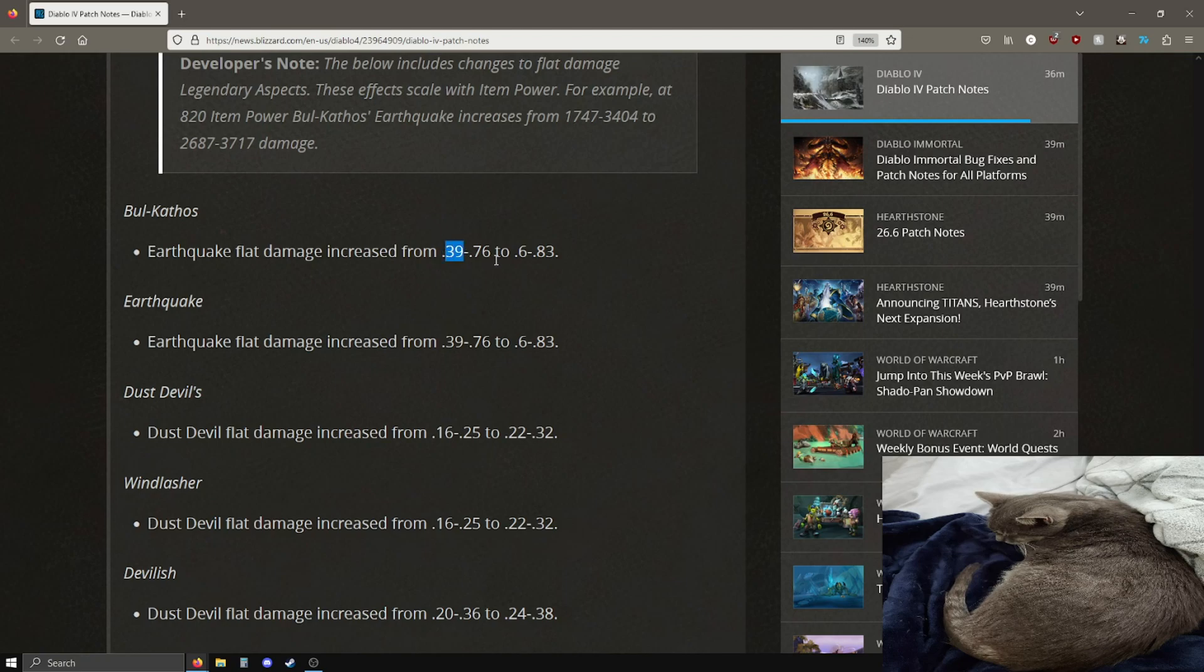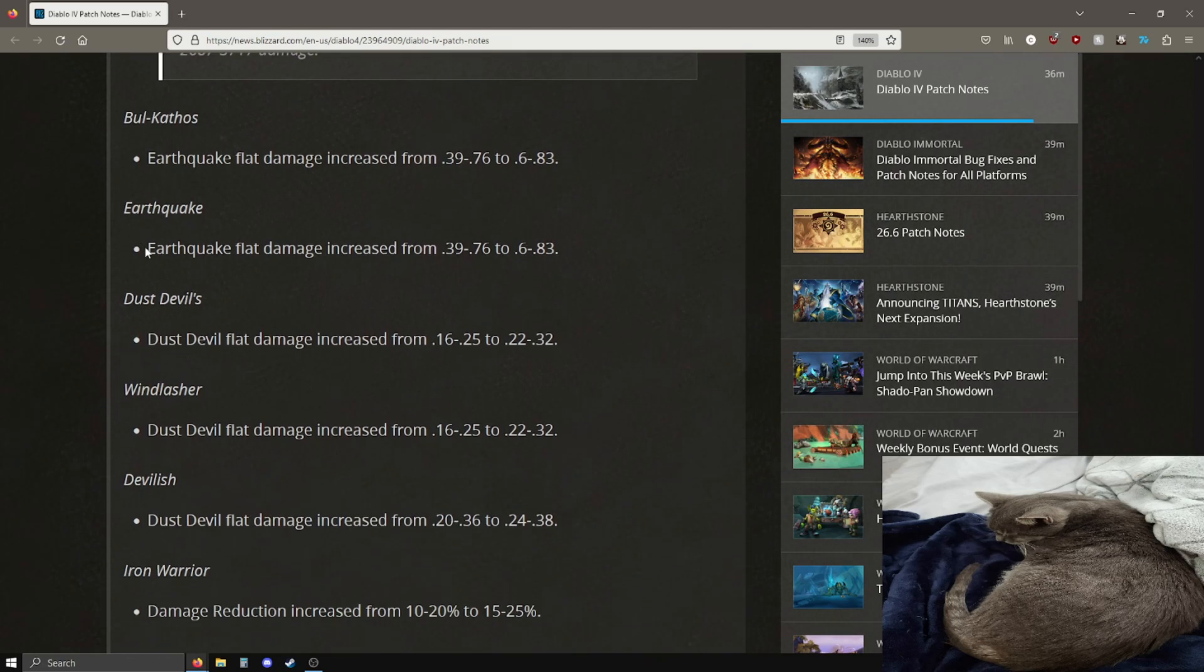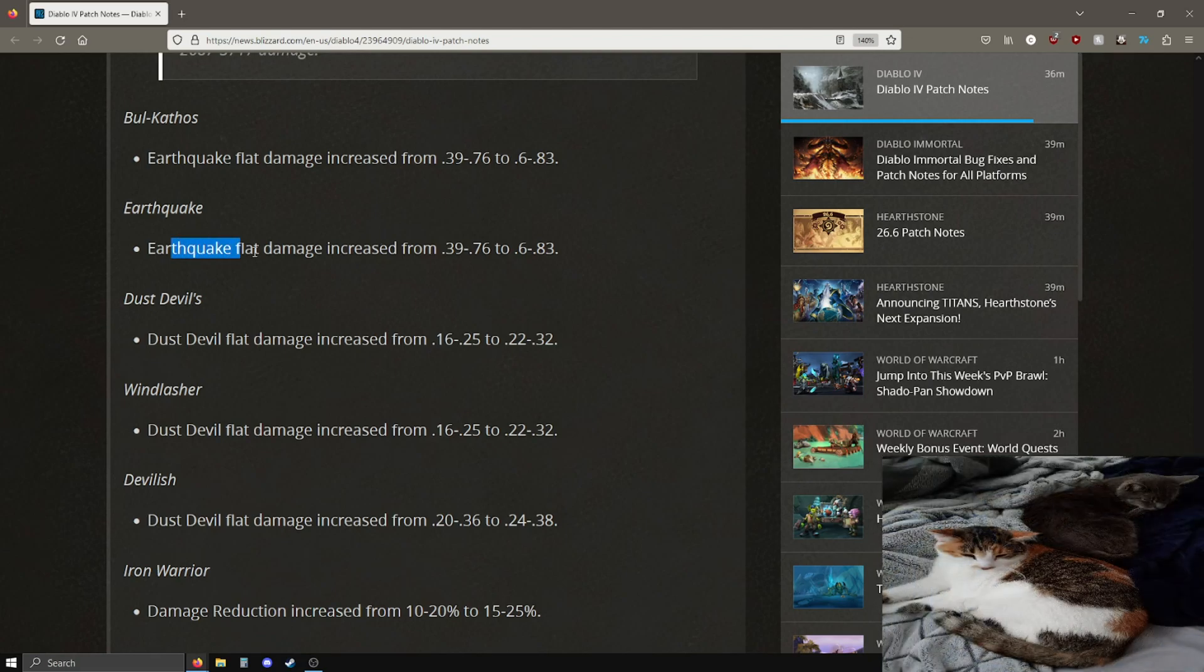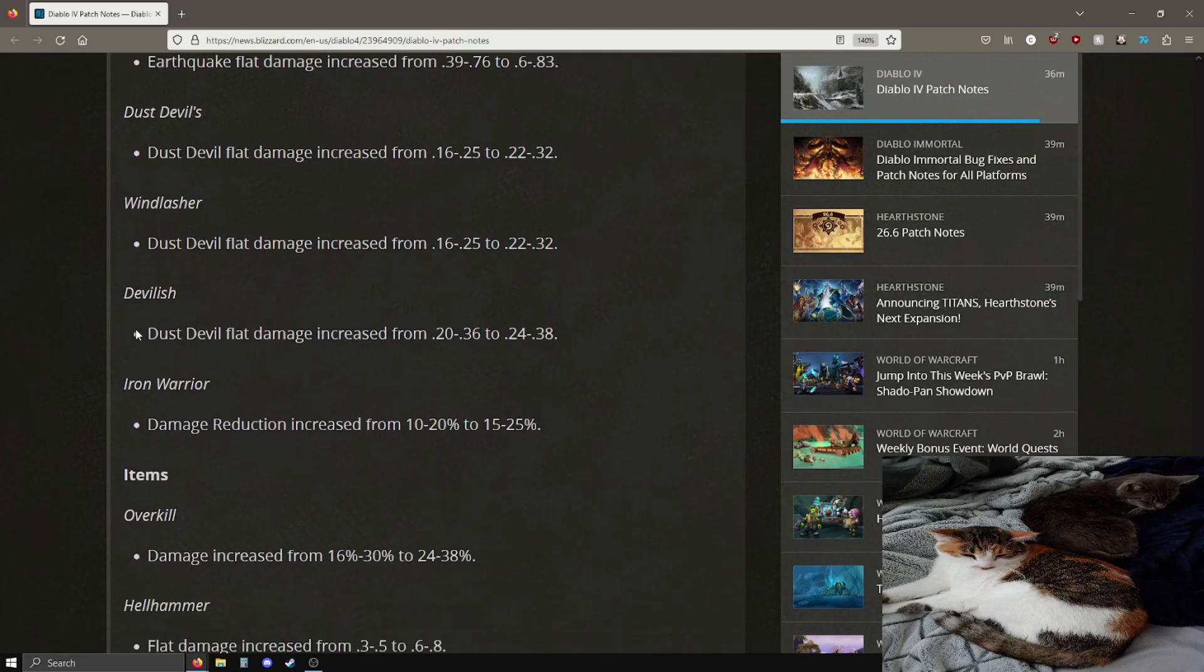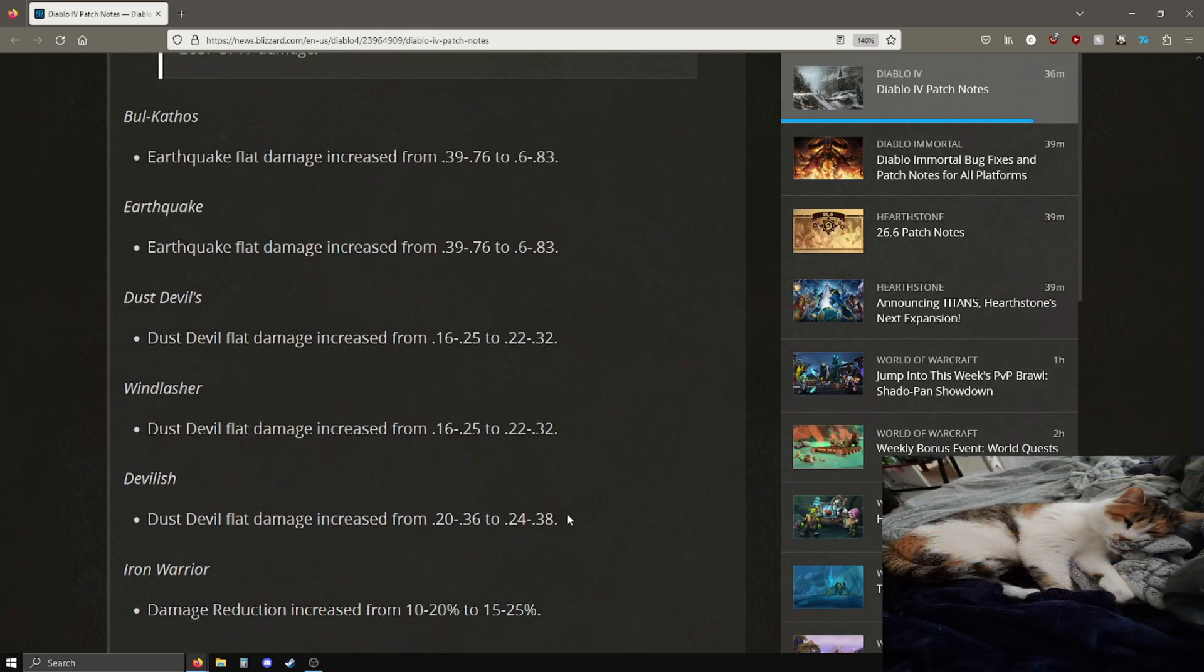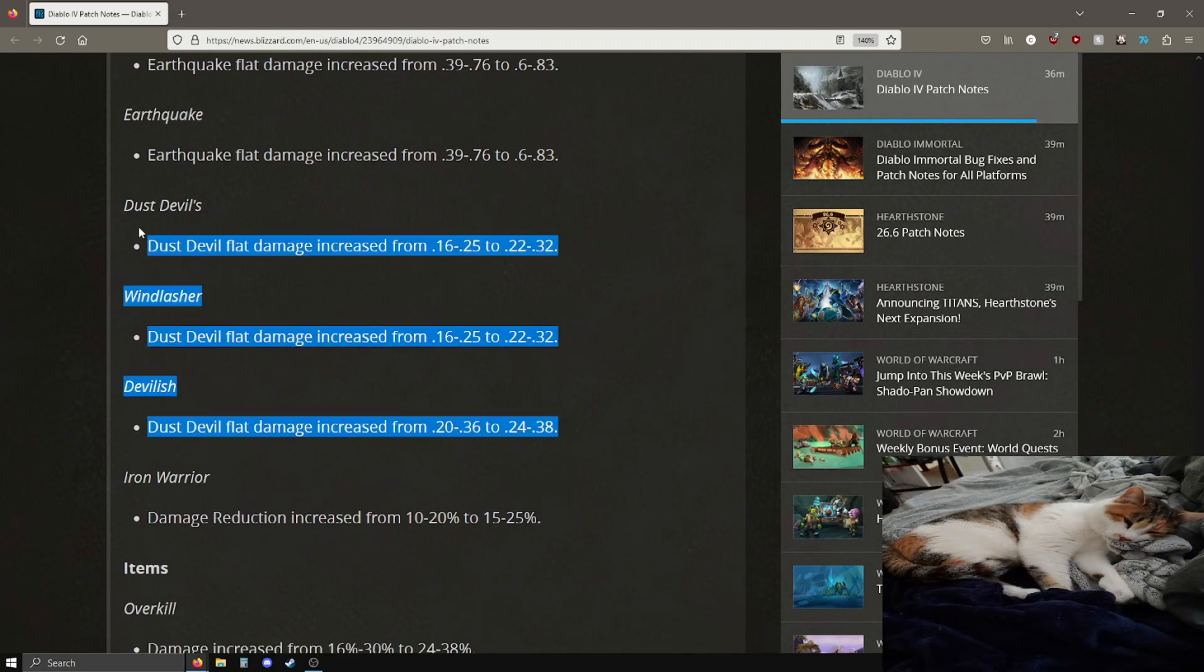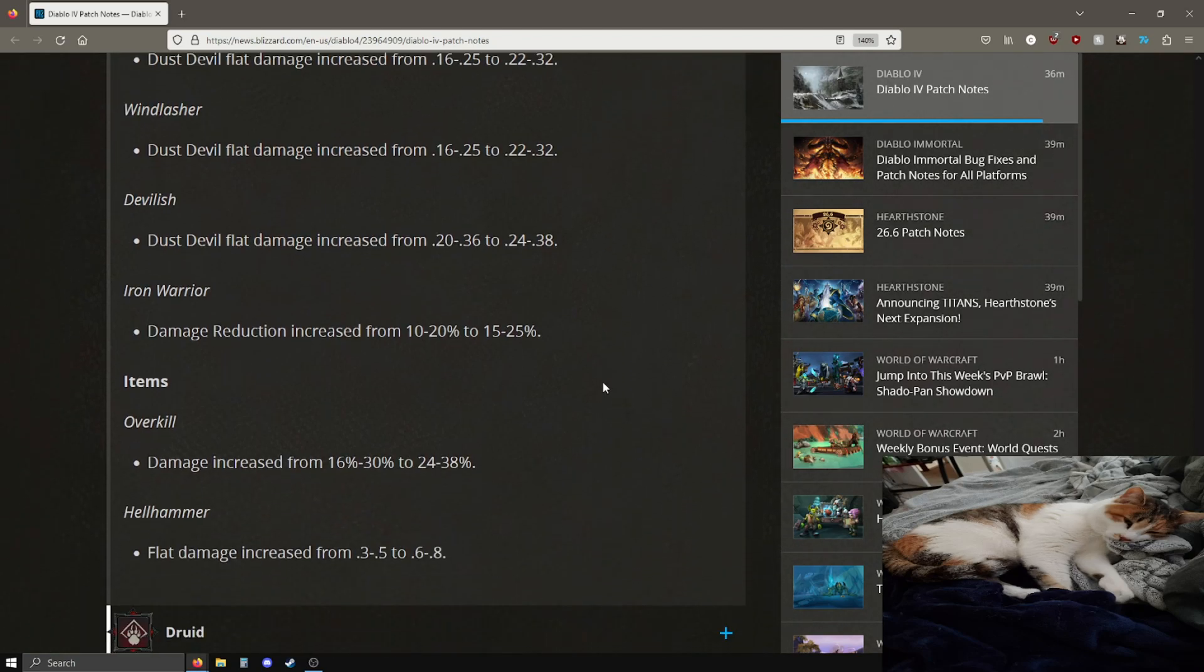Pretty good. Looks like they're increasing the lower minimum rolls by a lot. This is almost a thousand increase going from 1747 to 2687 for the same item power range, so pretty good. This is sort of like the base kind of value scaling for a lot of these effects so looks like a lot of these are just going to be buffed. Basically Bull Kathos the earthquake flat damage is going up. The dust devil's flat damage increase going up, the dust devil from wind shear, pretty good.